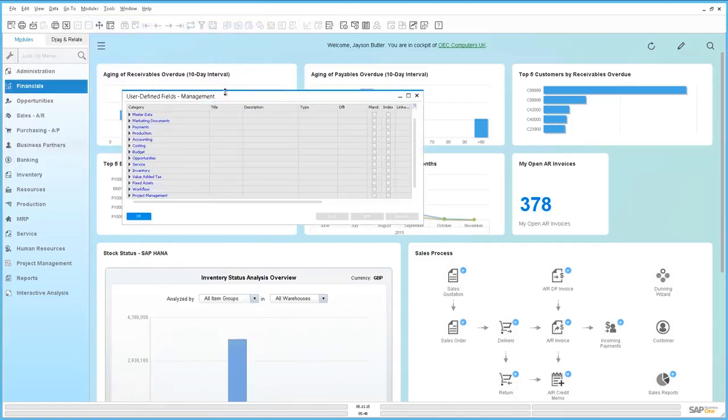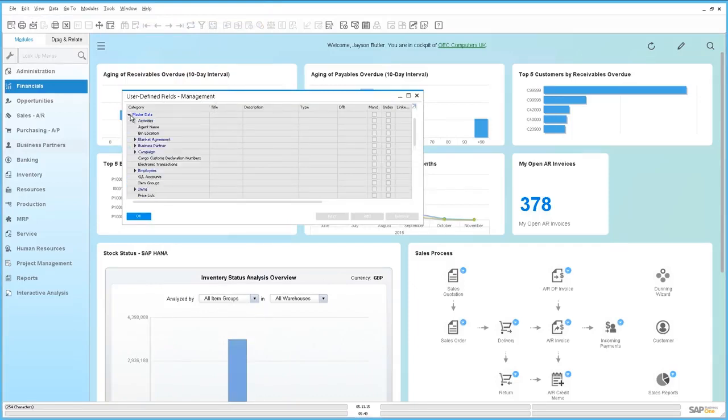This will open up the User-Defined Fields Management window and from here we are able to select the master data in which we would like to attach the User-Defined Fields to. In this example it's going to be to our Activities window.